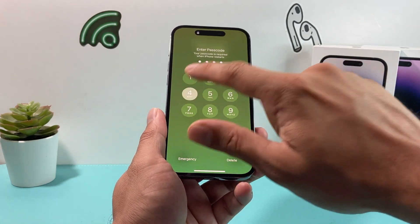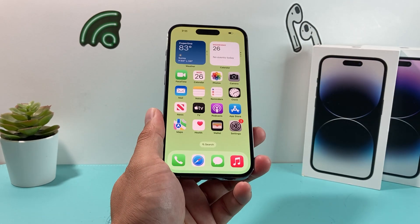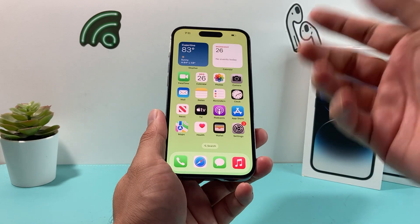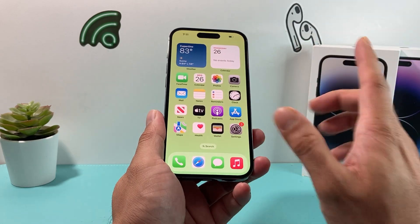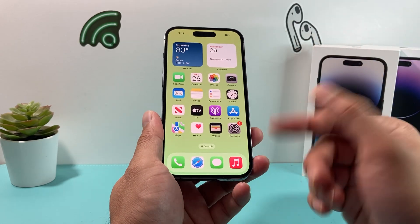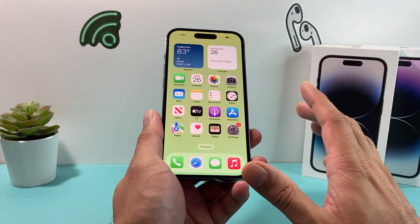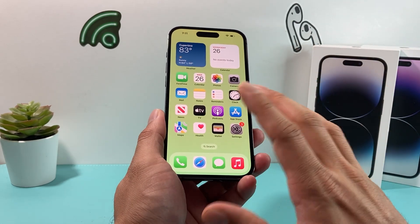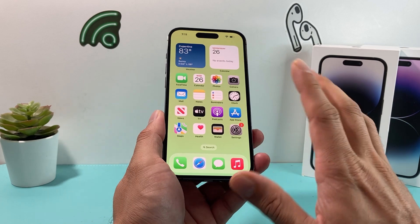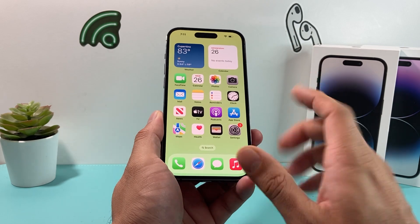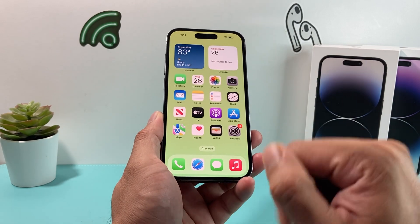Once you're back in, go ahead and put in your passcode to get back onto your phone. With this method, none of your photos, videos, or apps will be deleted — all of your information will still be there on your phone.